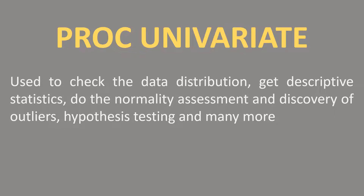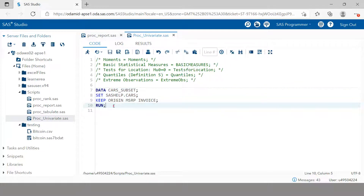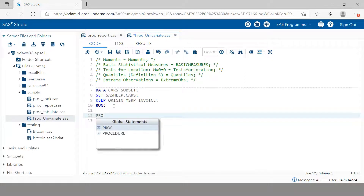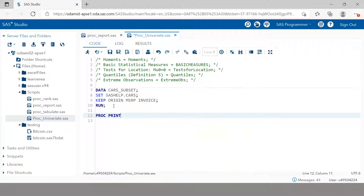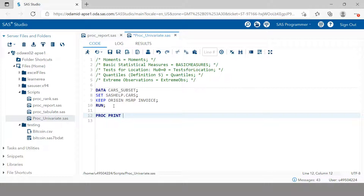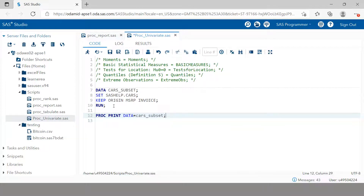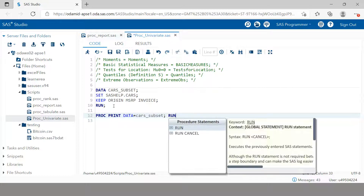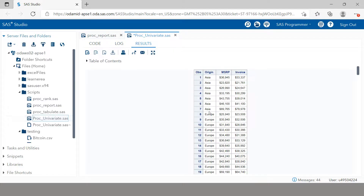Here I'm just creating a subset of the cars dataset, because in the full cars dataset we have many variables we don't need for this example. So I'm taking a subset with just three variables. Let me show you how that data looks — cars_subset — and run it. You can see this is the dataset we were discussing at the very beginning.